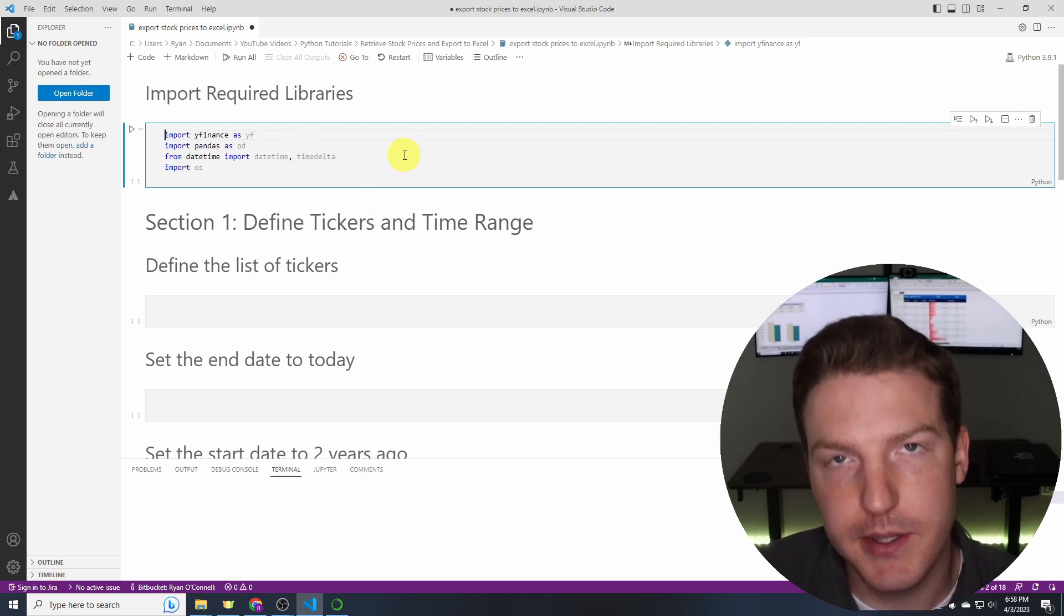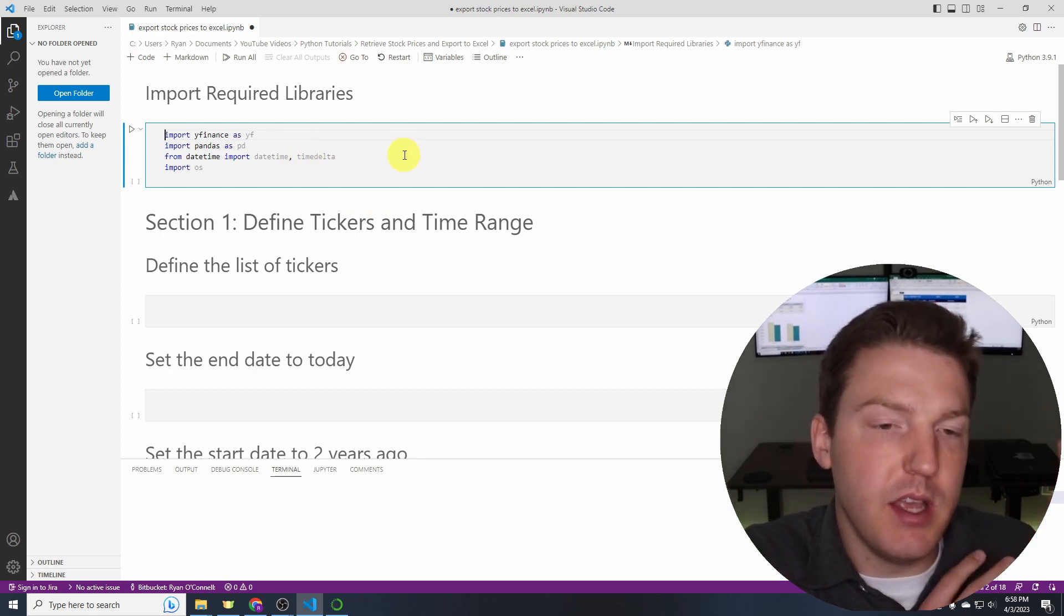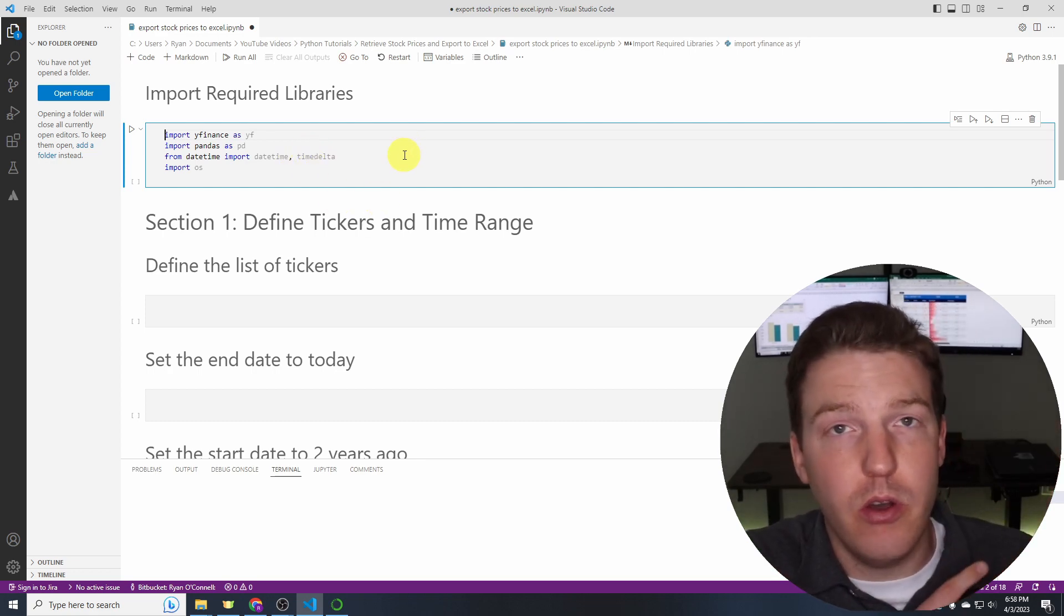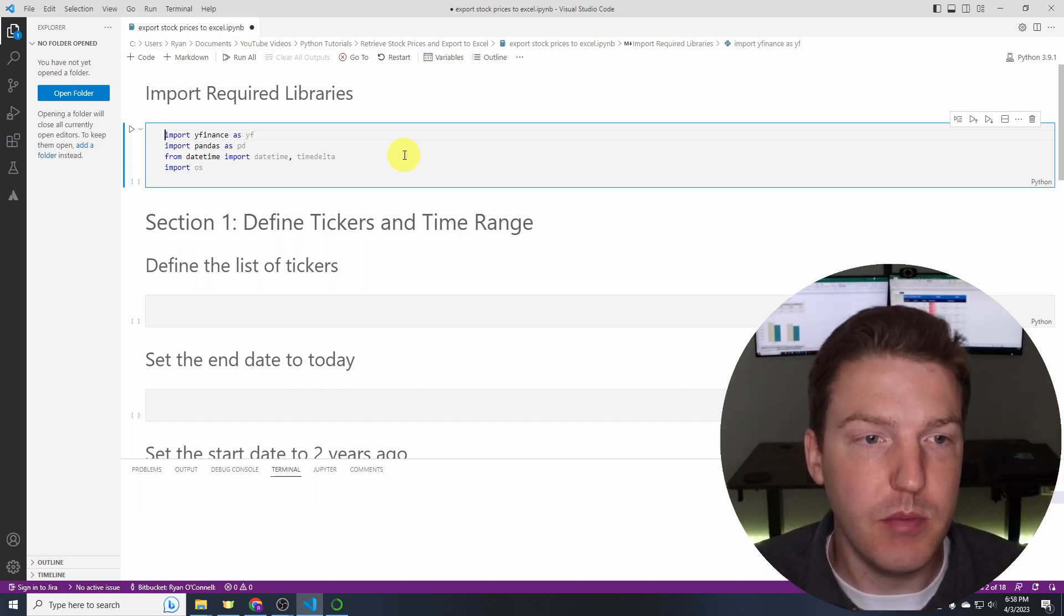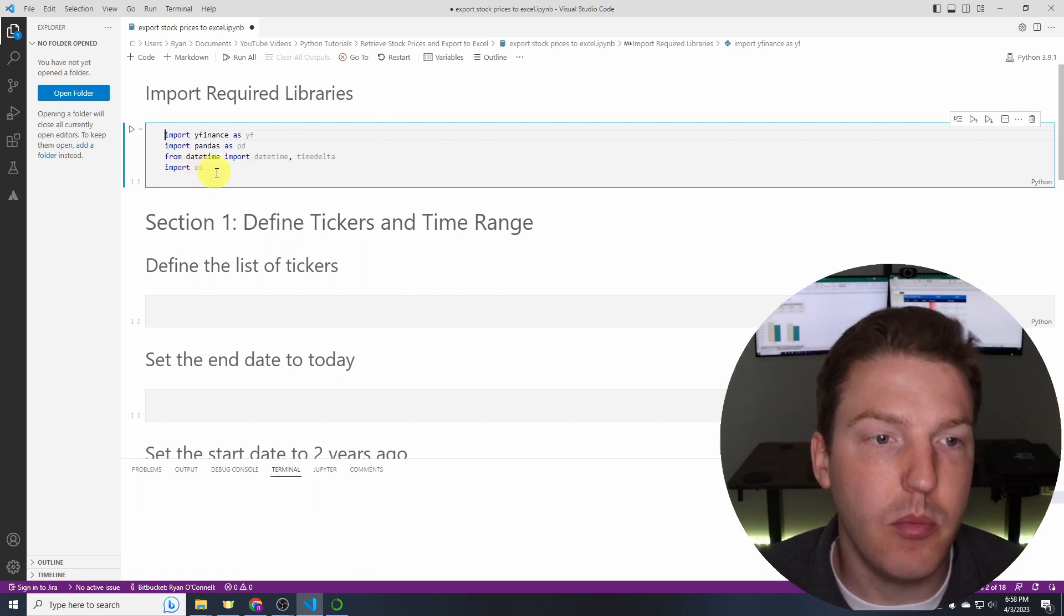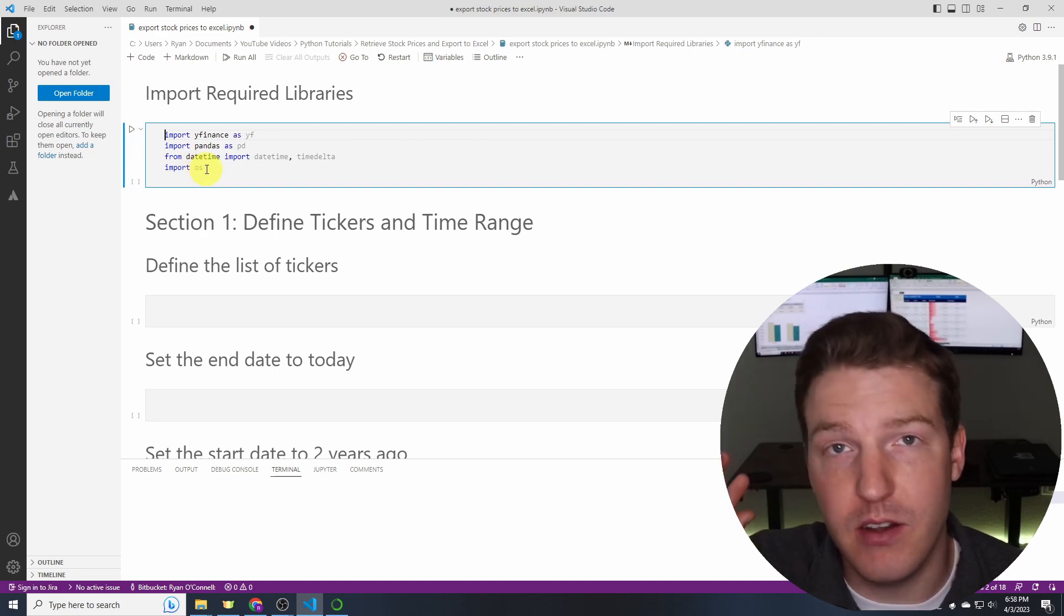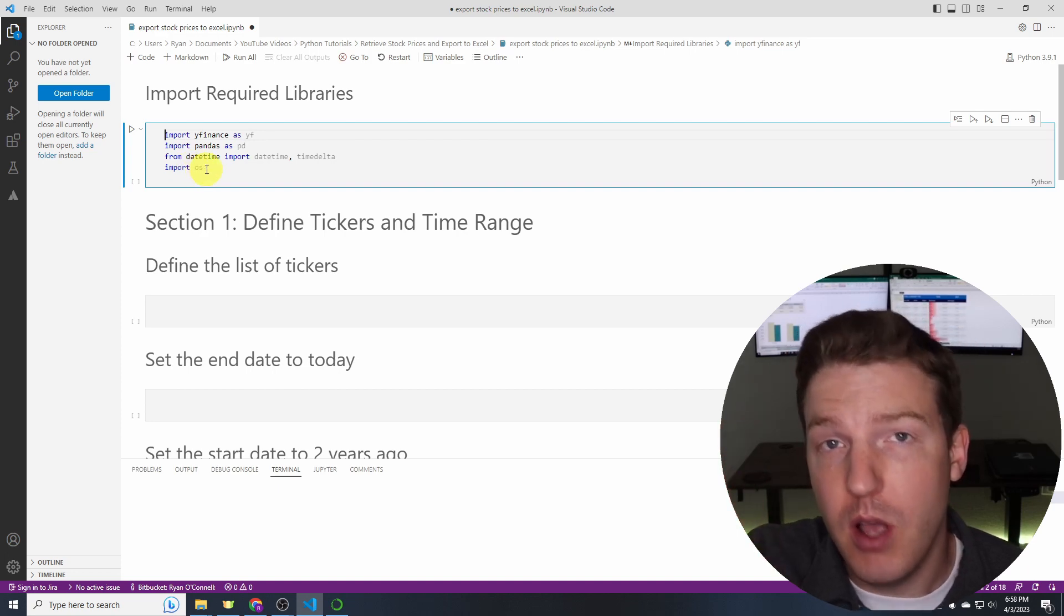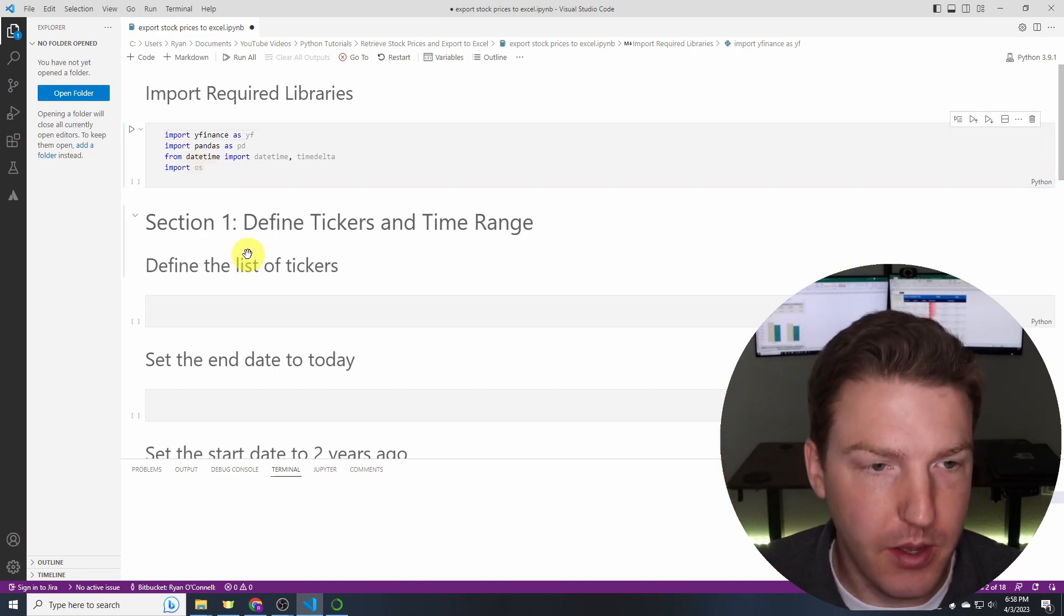And then from datetime we'll import datetime and timedelta and this will allow us to pull in today's date and then pull in a date from two years ago and fill in all the prices in between. And then lastly we're going to import OS which is what we'll use to finally output the stock prices into Excel.